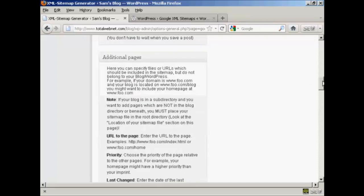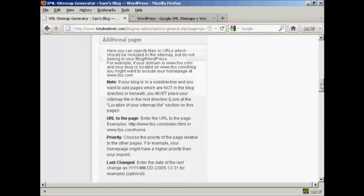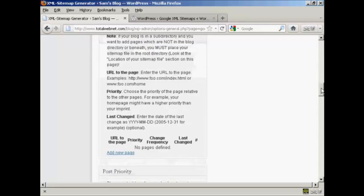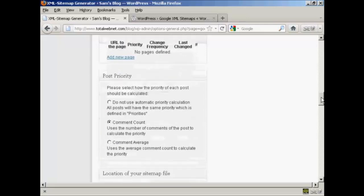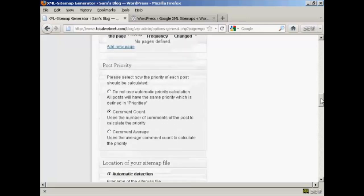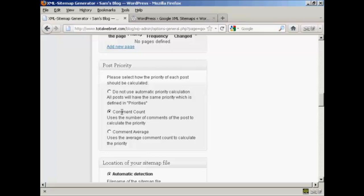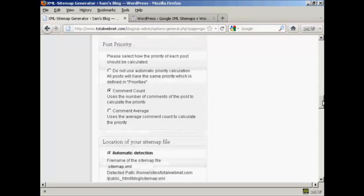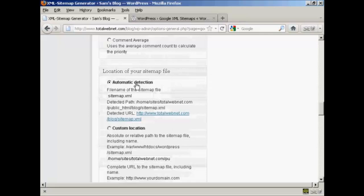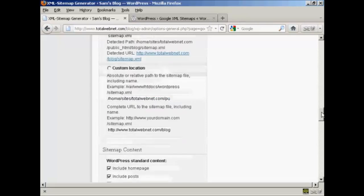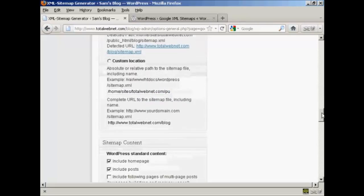You can see all these other pages here which for the purposes of the demonstration I'm just going to leave at the default settings. Again, you've also got some things that you can either alter or change or leave alone. The post priority, I'm going to leave it at the default comment count. And automatic detection of the sitemap.xml file, I'm going to leave that at the default settings as well.